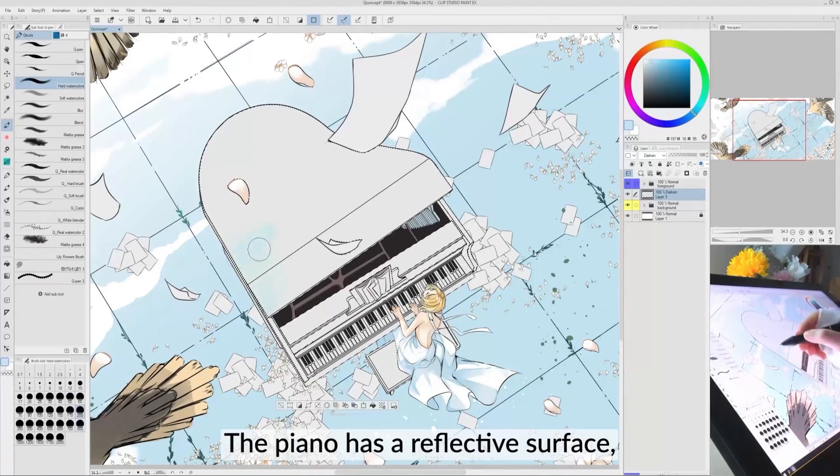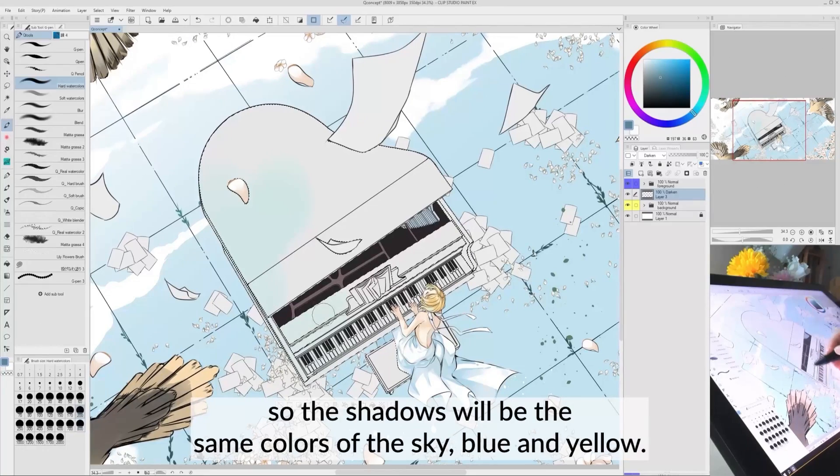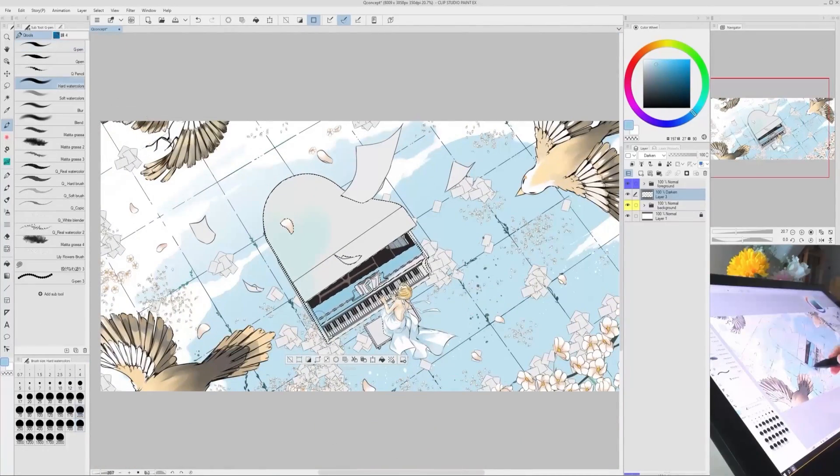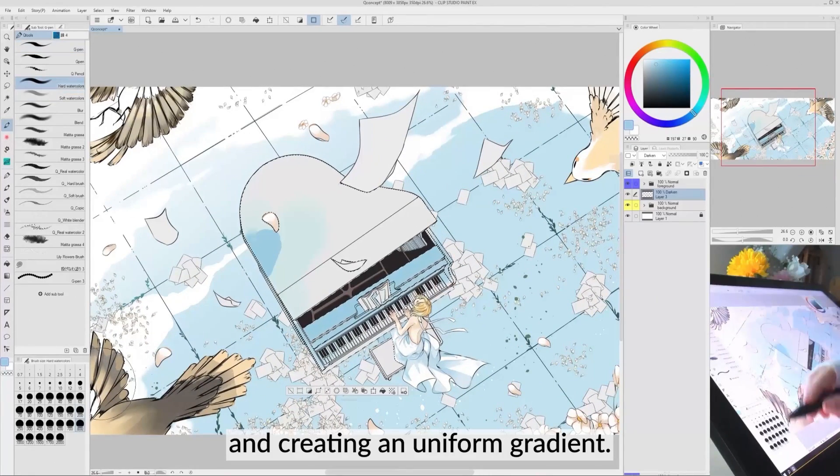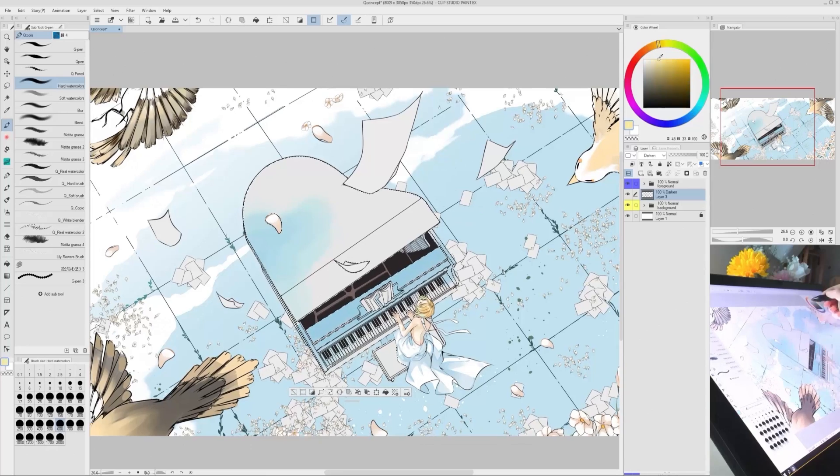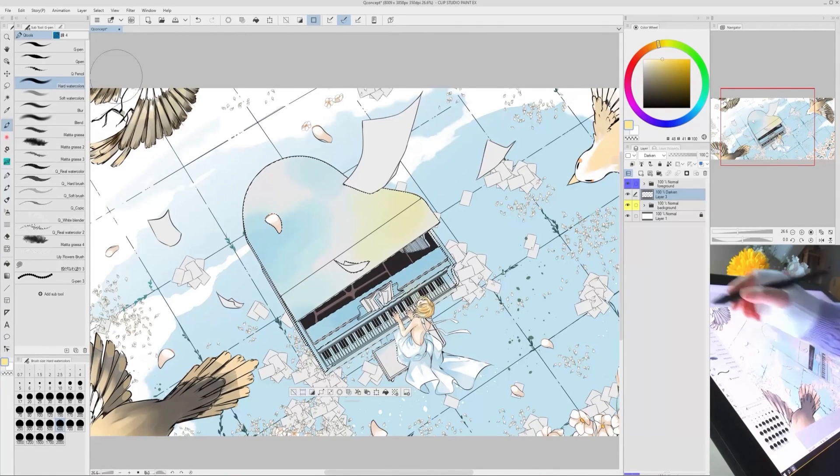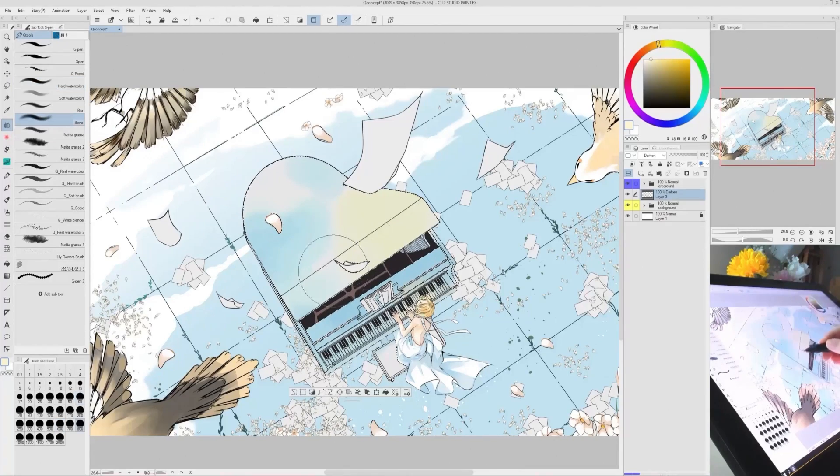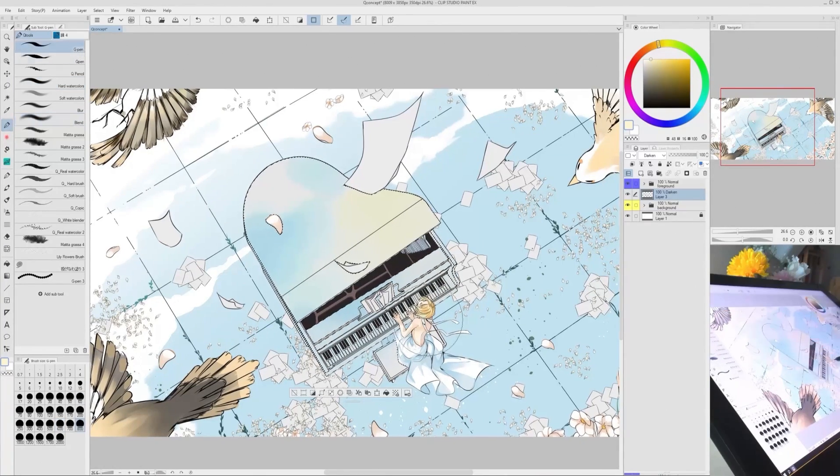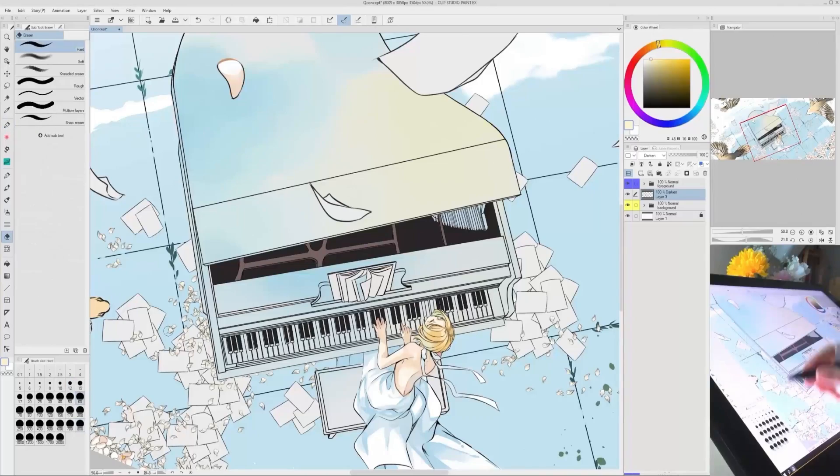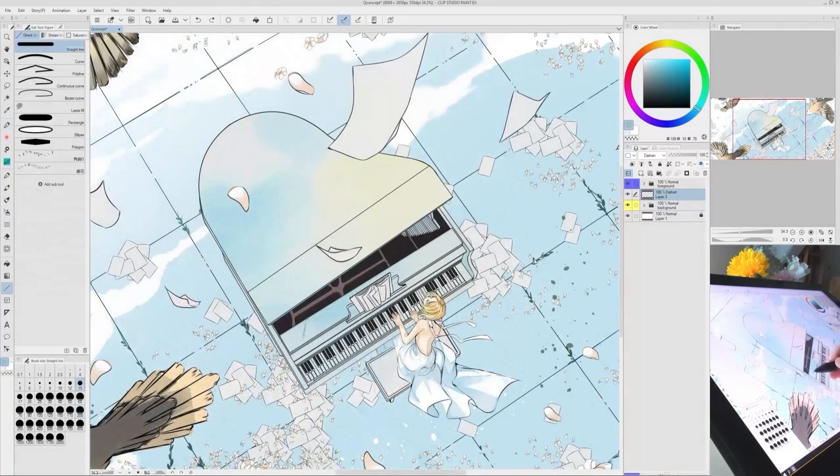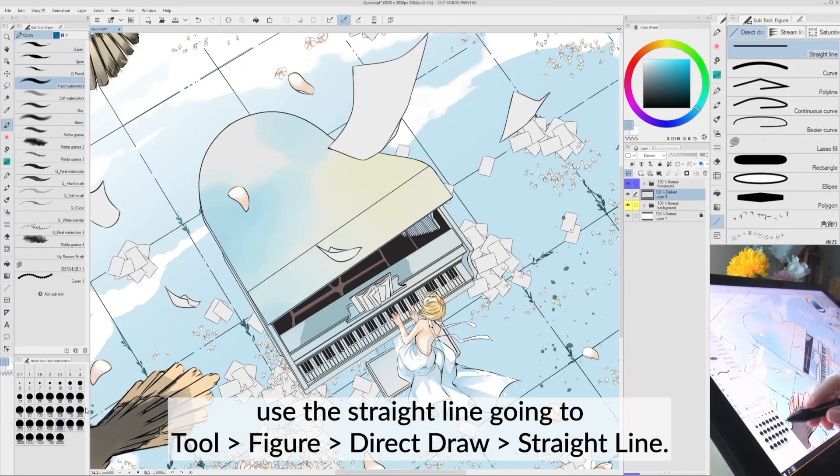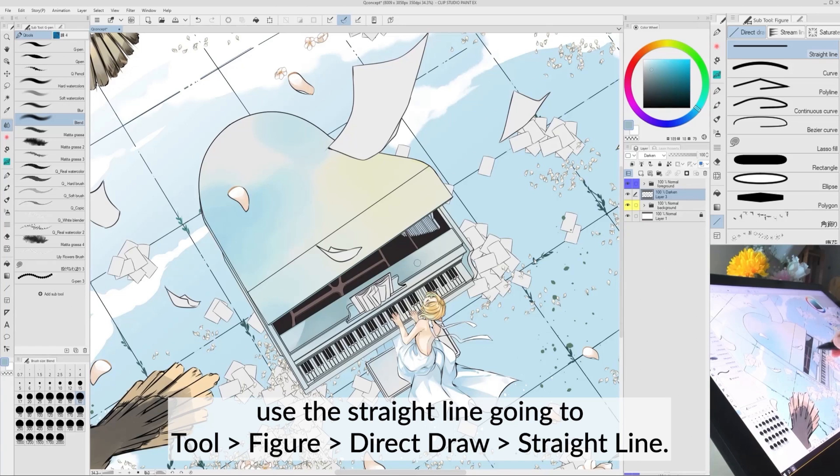The Piano has a reflective surface, so the shadows will be the same colors of the sky, blue and yellow. Don't hesitate to mix them using the blend and creating a uniform gradient. To make precise shadows, use the straight line, going to Tool, Figure, Direct Draw, Straight Line.